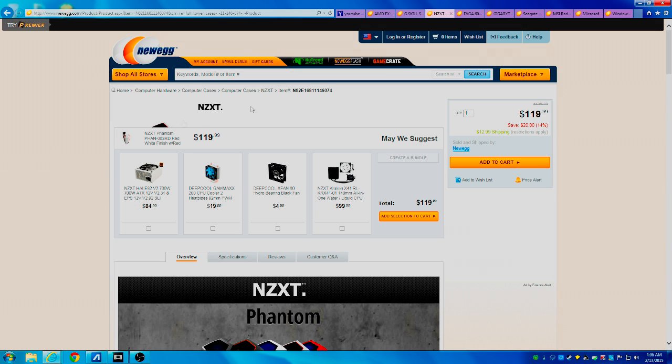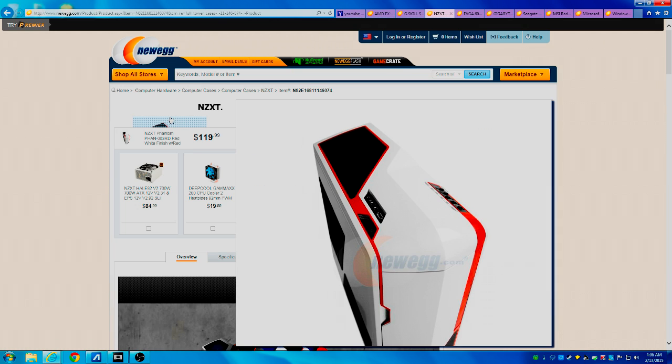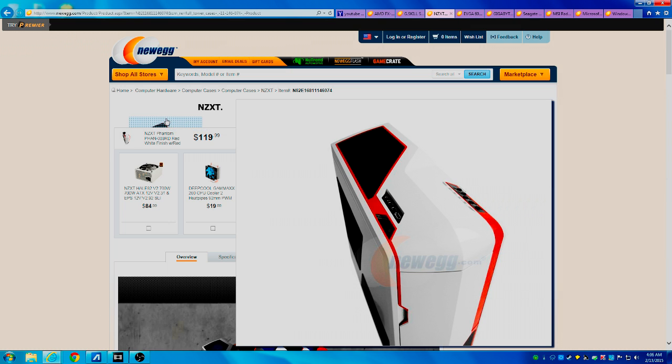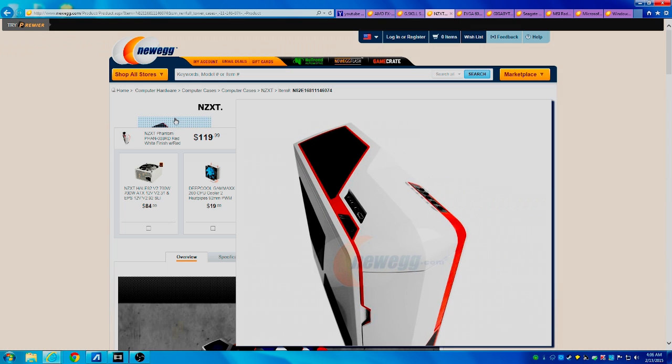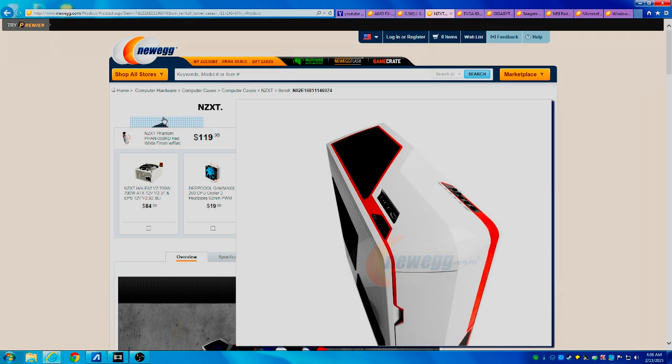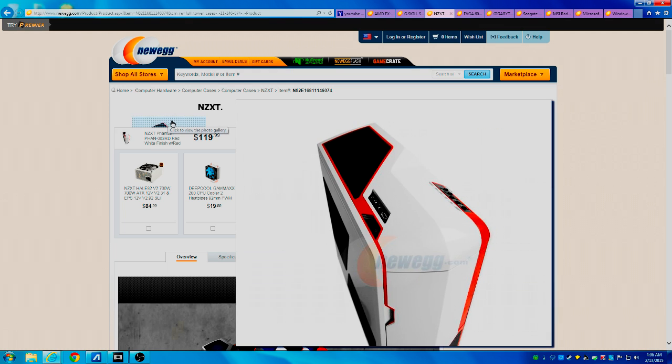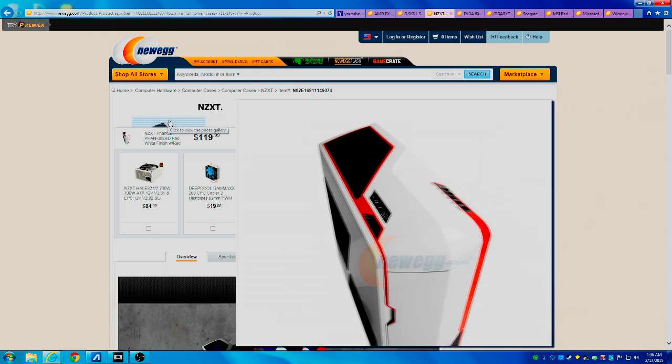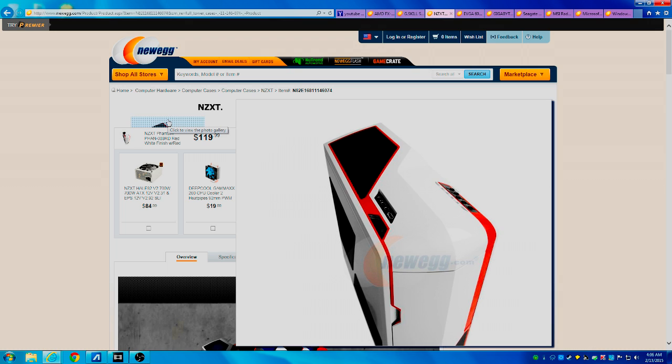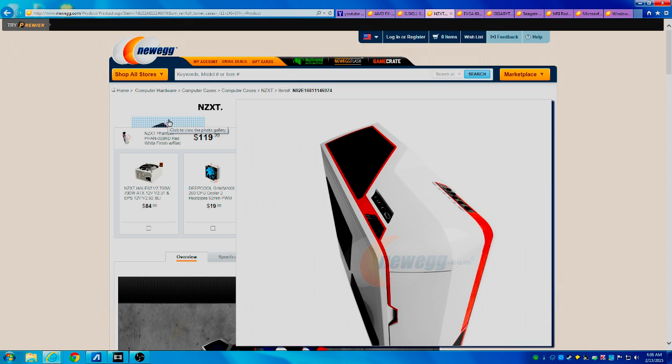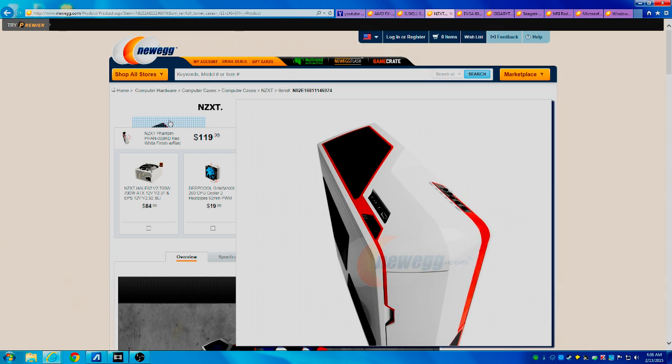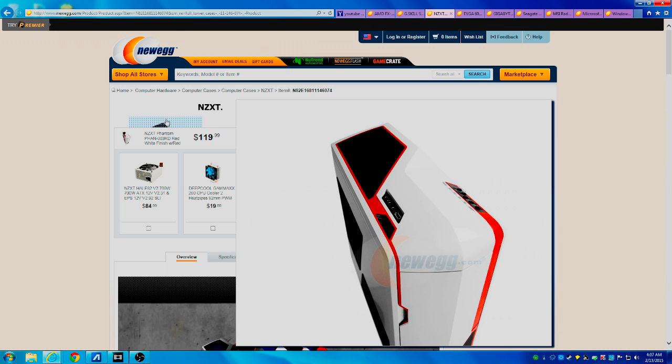Now next is the NZXT Phantom red, white, and finish case, and this case is a lot more extravagant than its cost. It's a very good looking case and it'll give you a lot of good use out of it. It screams a lot more value or a lot more price than it is, so that's always good.